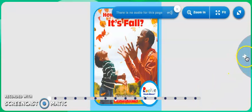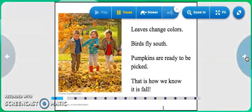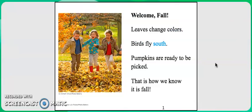How do you know it's fall? Welcome, fall! Leaves change colors. Birds fly south. Pumpkins are ready to be picked. That is how we know it is fall.